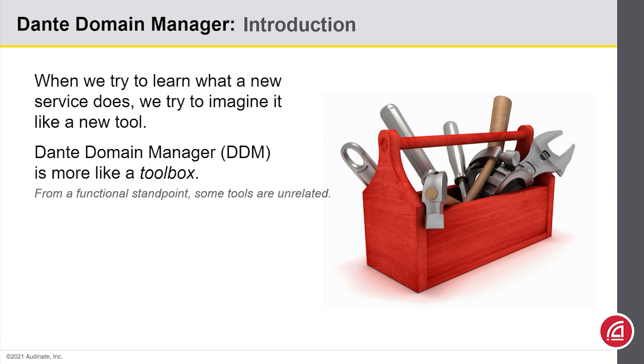If I try to explain a toolbox by describing, say, a wrench and a screwdriver, it's difficult to understand what these tools have in common just by looking at the outcomes they produce.